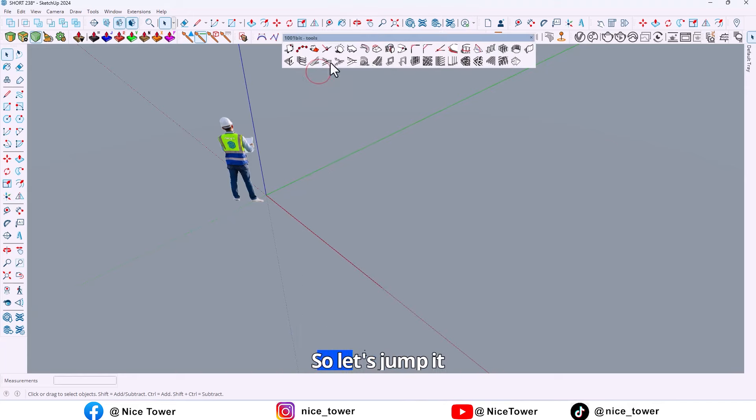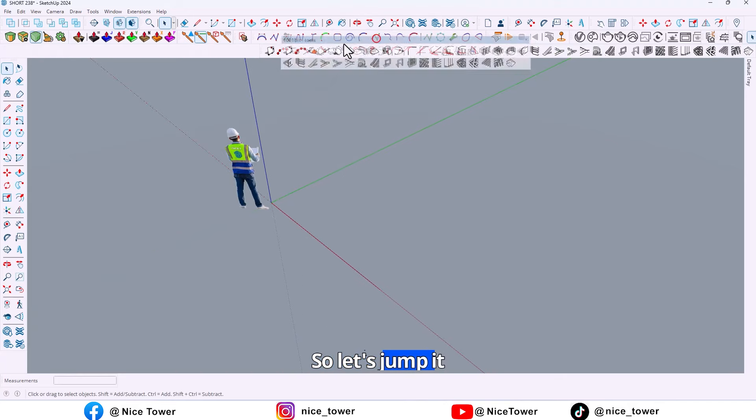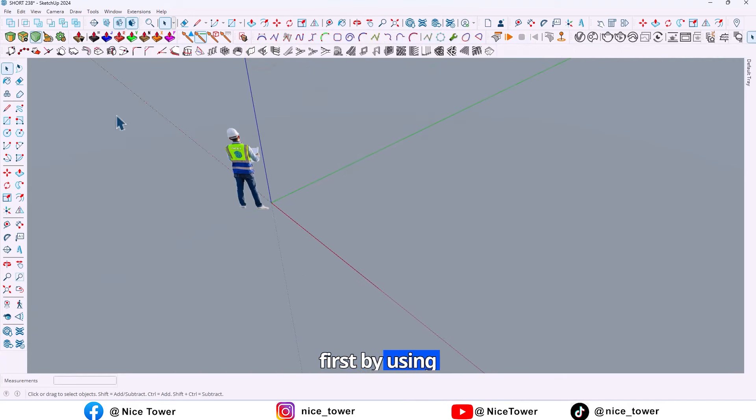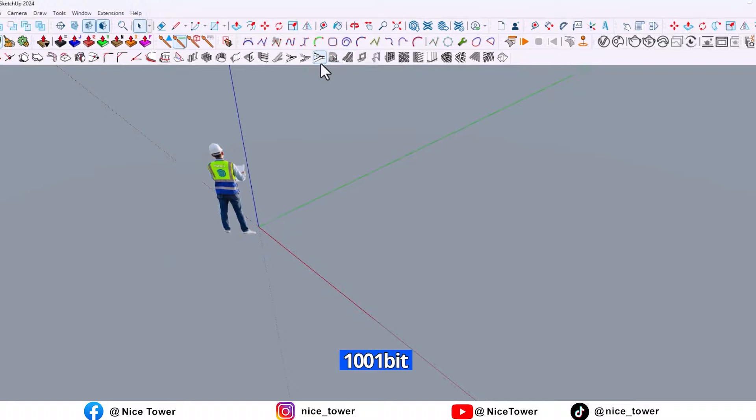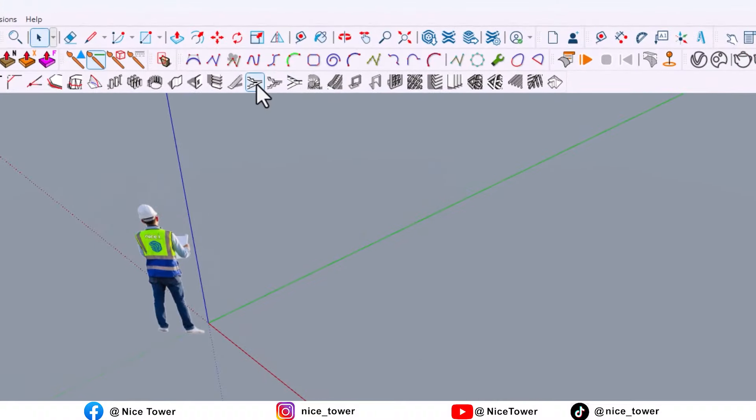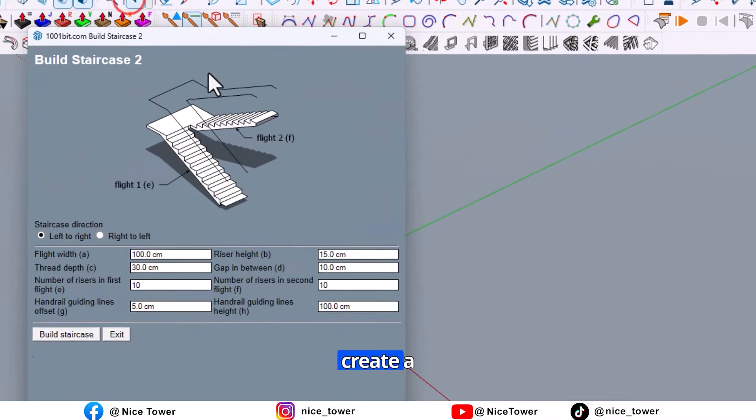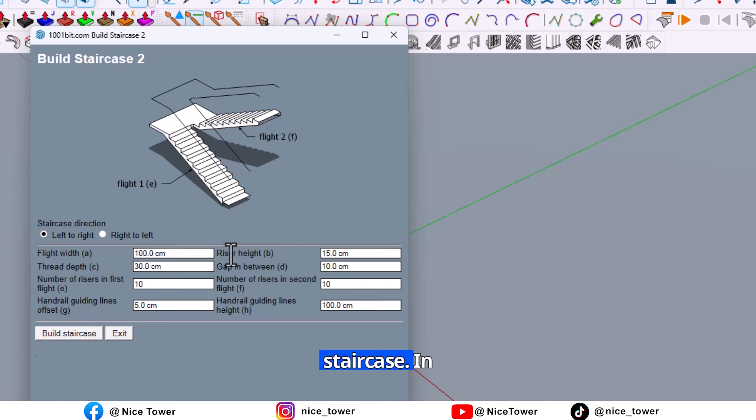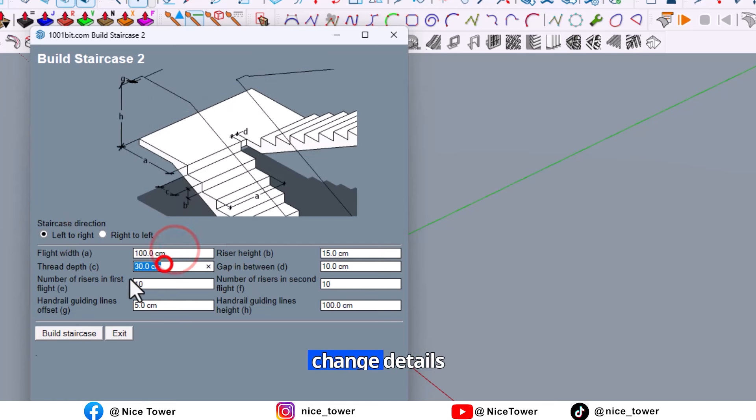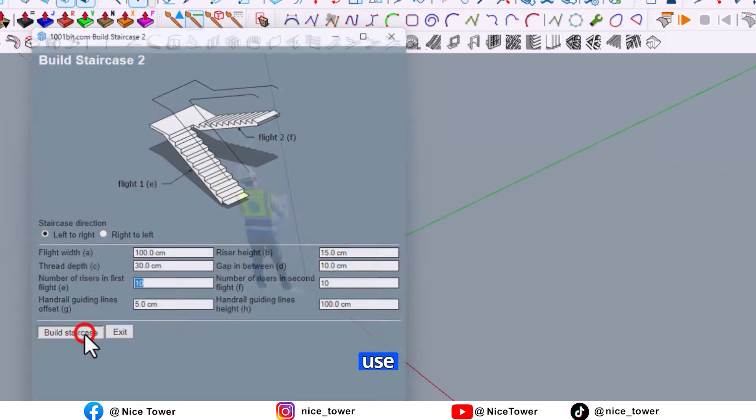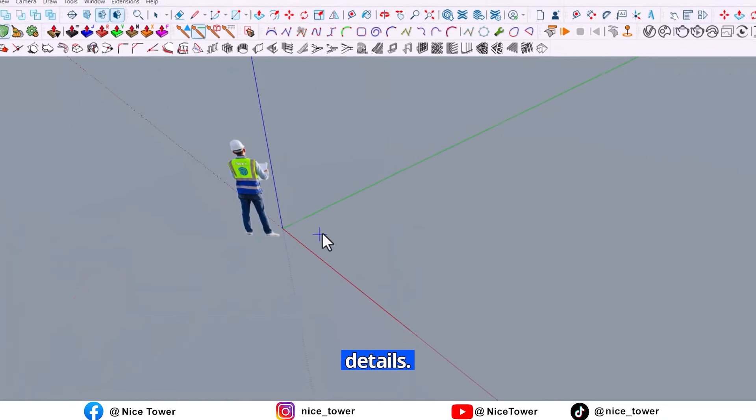So let's jump in. First, by using 1001 bit tools plugin, create a staircase. And here you can change the tiles, so I'm gonna use assumption details.